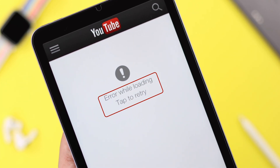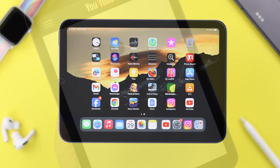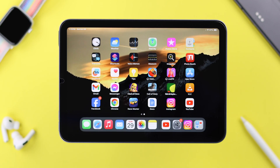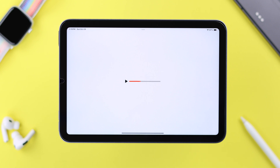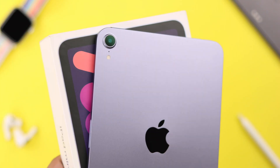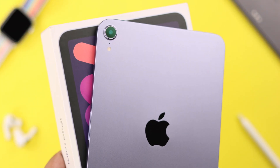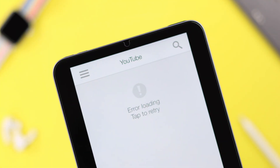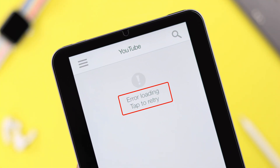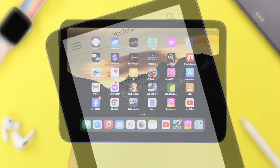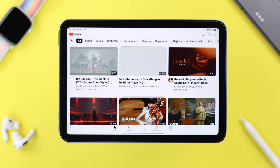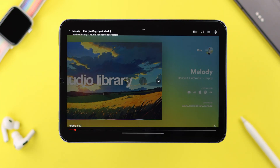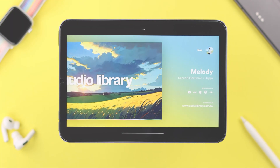Although it's more common in older iPads, if you're in this situation where after opening the YouTube app on your iPad Mini 6th generation you're seeing 'error loading, tap to retry,' then stay with us because in this video we're going to show you how simply you can solve this problem.